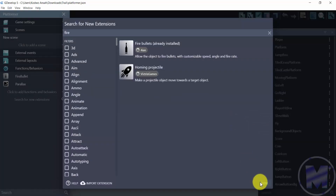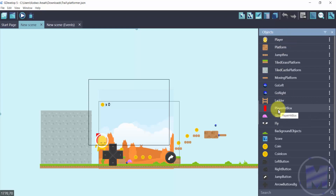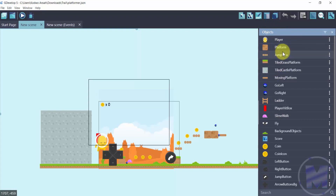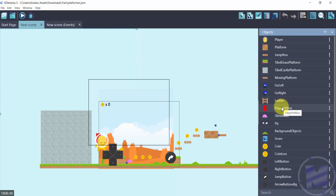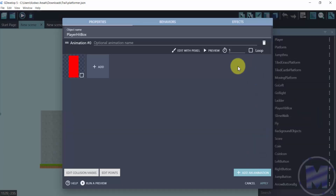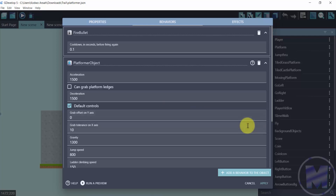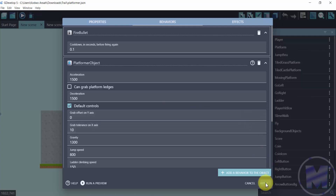After installation, we need to add the extension to the object we want to create the bullet from. For this tutorial, we are going to set the extension on the player head box, so whatever we set on it will be created from the player's position. You could set it to any other object if you want shooting from a different source. Go to the three dots, select 'Edit object,' then go to 'Behaviors.' Click 'Add a behavior to the object,' scroll down, find 'Fire Bullet,' and click Apply.